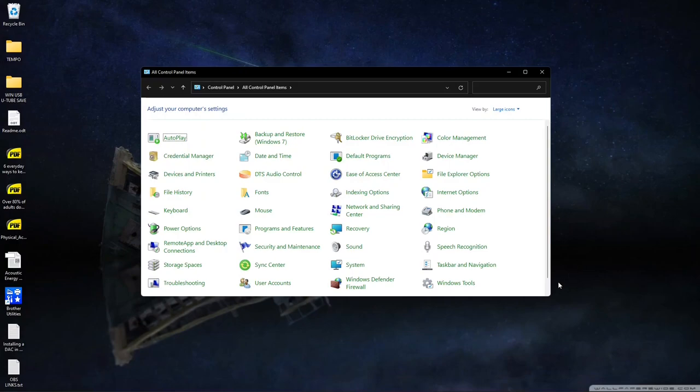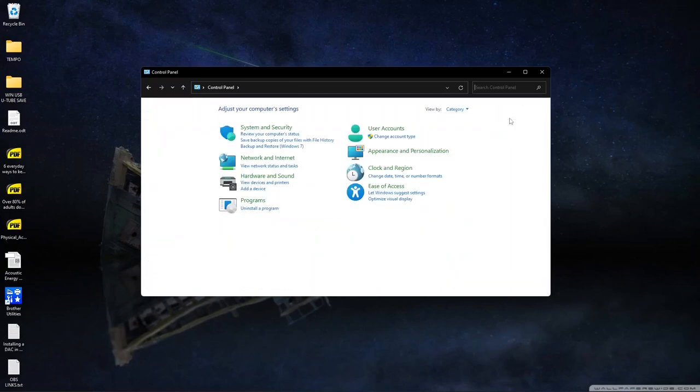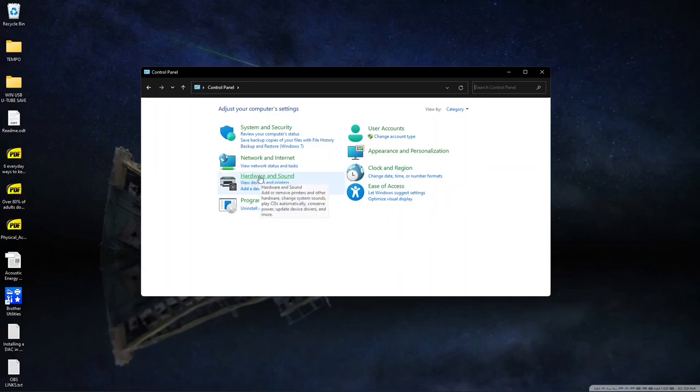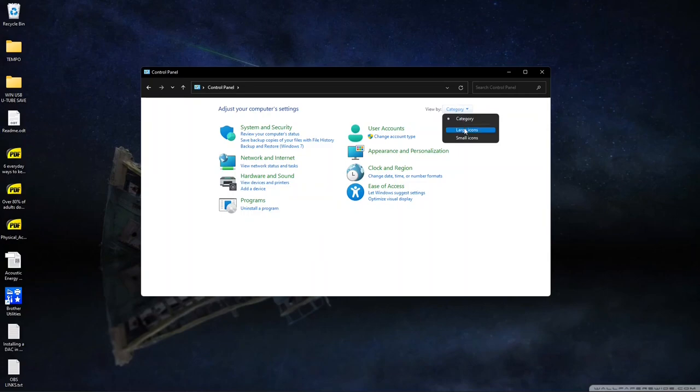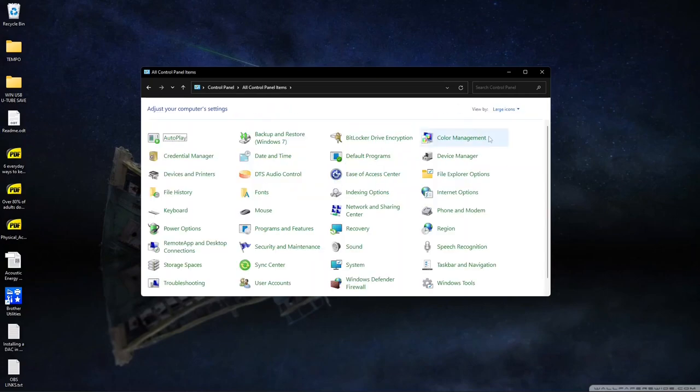And then this is an older view of the control panel. And you may actually see it as category. So if you do, and you want to get to sound, I guess you could click here, hardware and sound, or you can just change the category to large icons. Then click on sound.